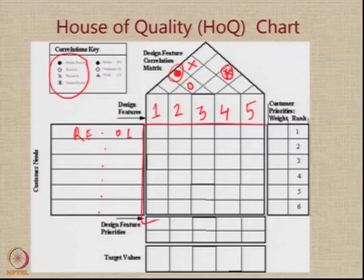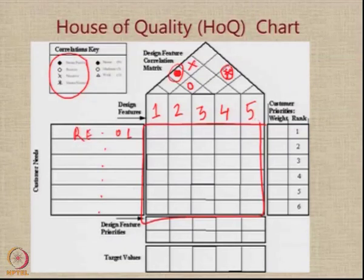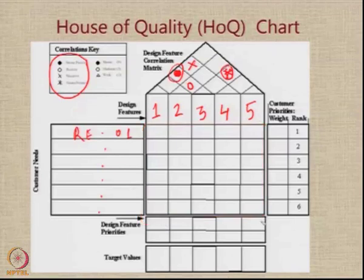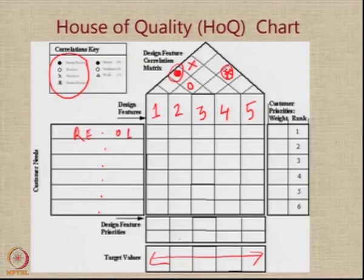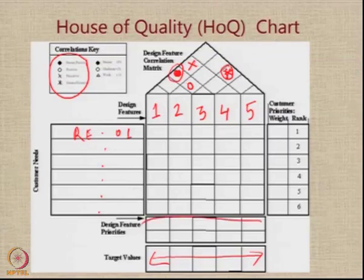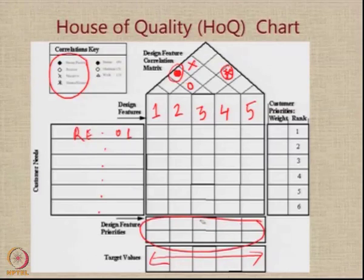This central area is used for calculations. On the bottom, we have target values for certain parameters — we have chosen some design parameters and we are going to give some target values if known. Here we will be calculating the design feature priorities. This is the output area of the house of quality chart.